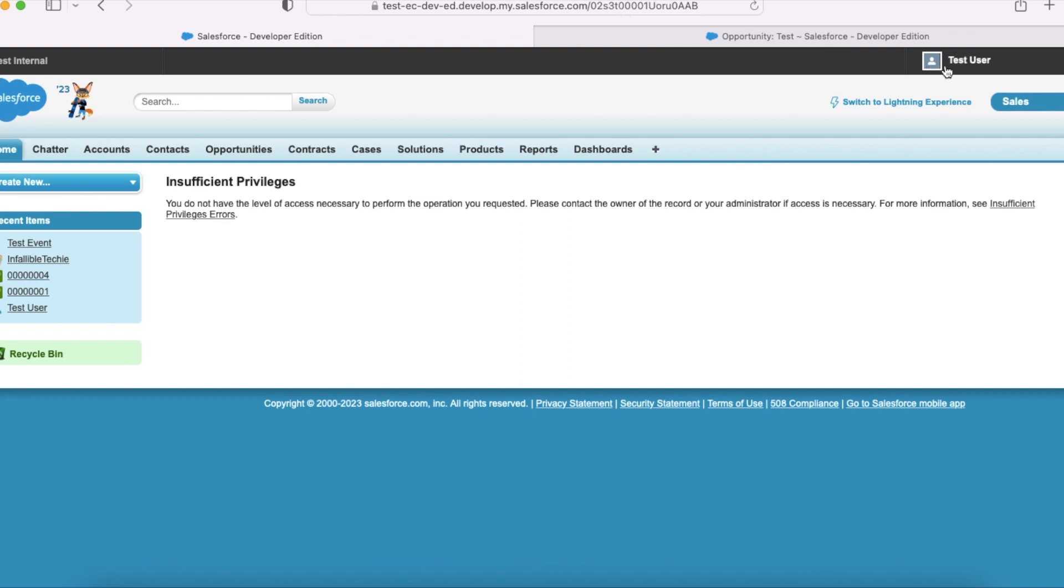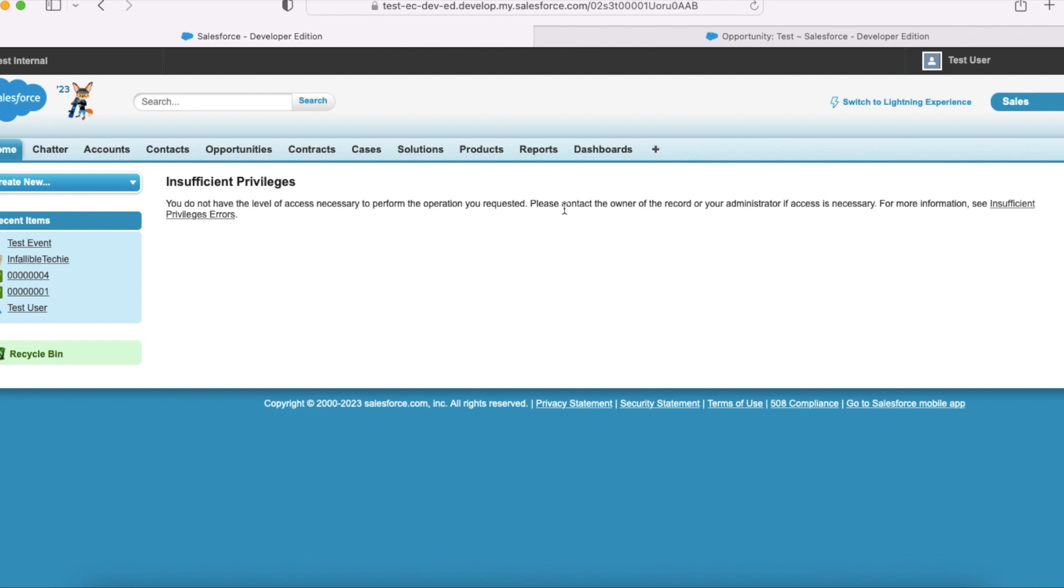And then it is failing, it is throwing me an error stating insufficient privileges. We do not have the level of access necessary to perform the operation you requested. Please contact the owner of the record or your administrator if access is necessary.